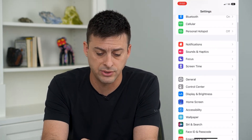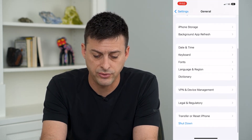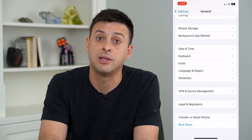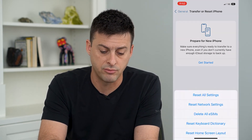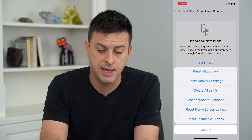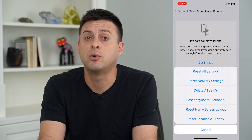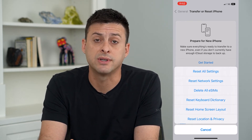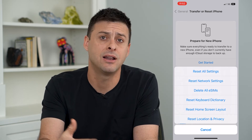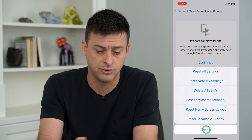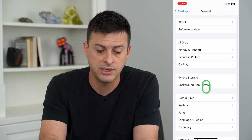Tap on General, scroll down, and tap on Transfer or Reset iPhone. Then tap Reset and select Reset Network Settings — that's the second option. That will remove all your network settings and reconnect you to your cellular data. A lot of times this fixes any issues.